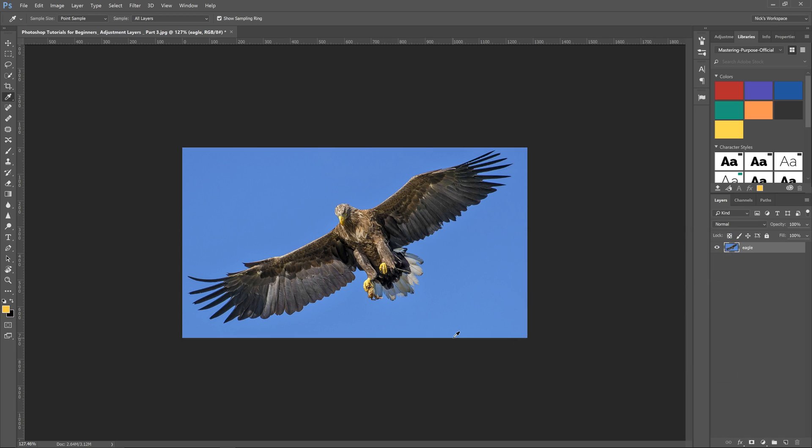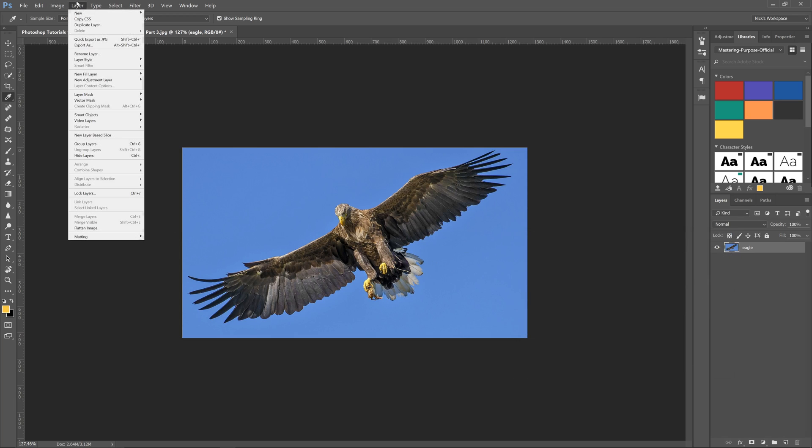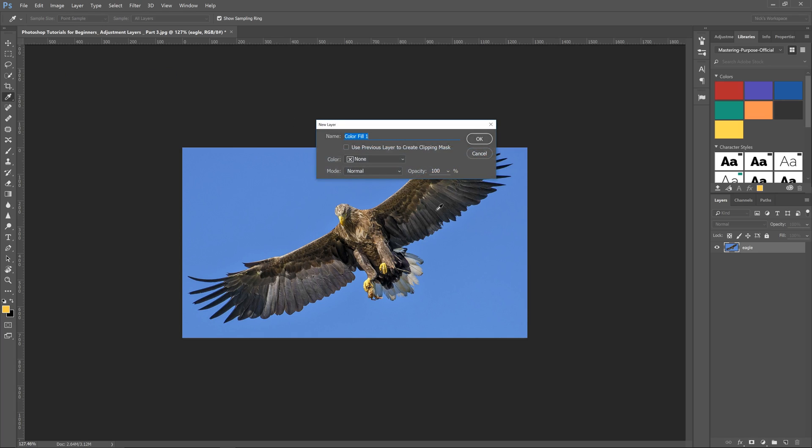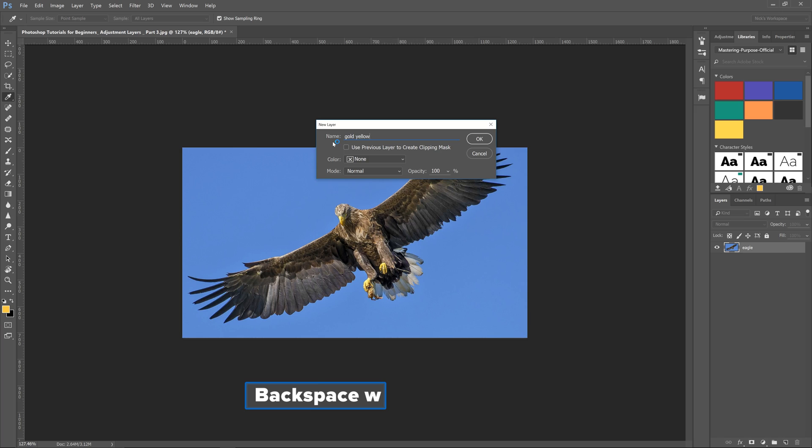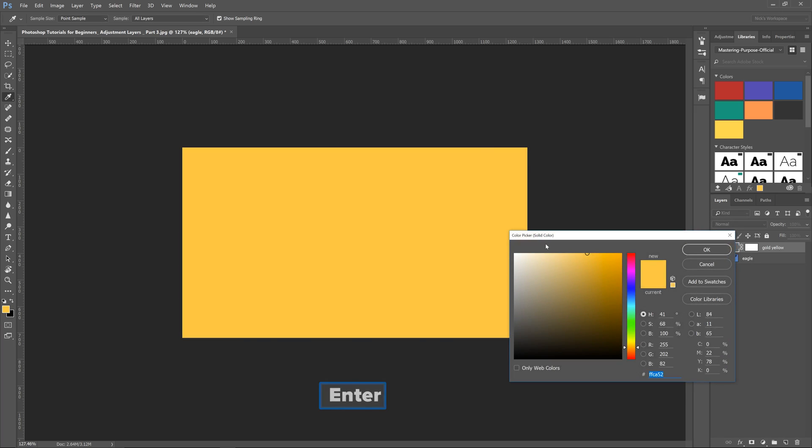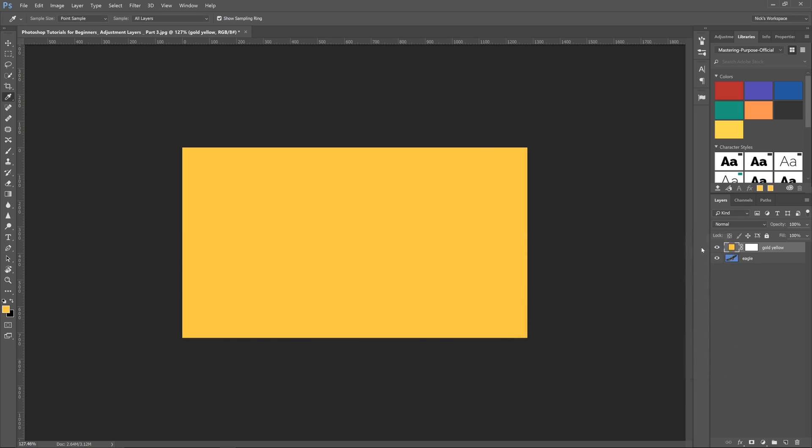Then what we want to do is go up to Layer, New Fill Layer, and Solid Color. That's going to take this color and add a fill layer, so we'll call it gold yellow and click OK.